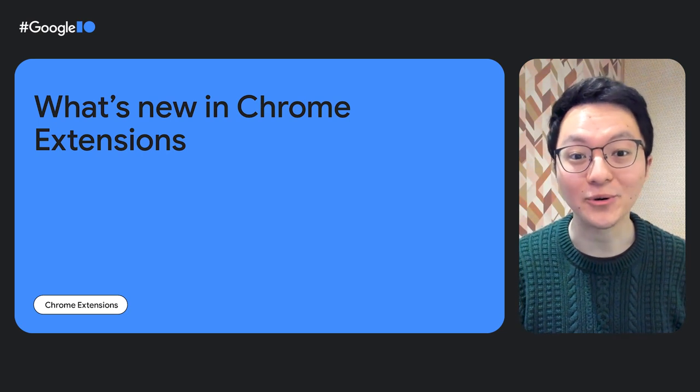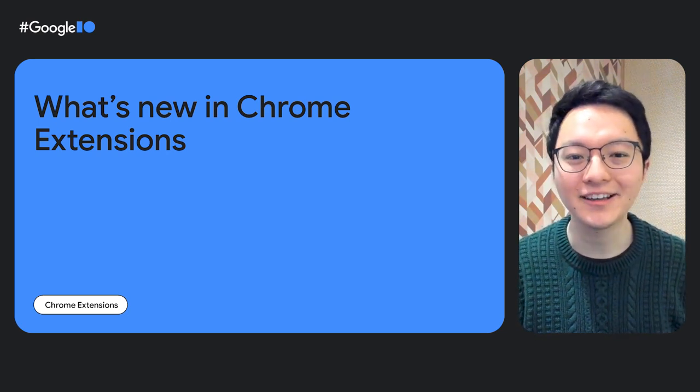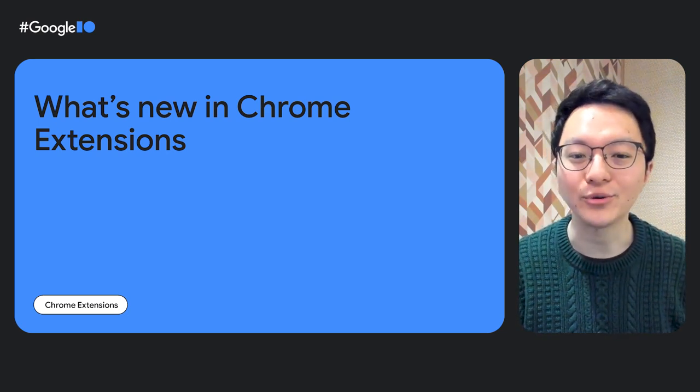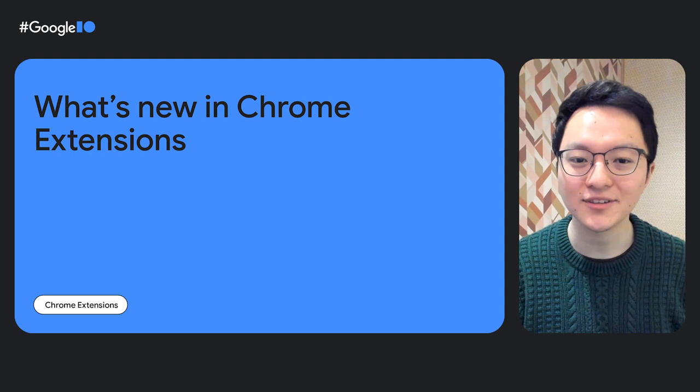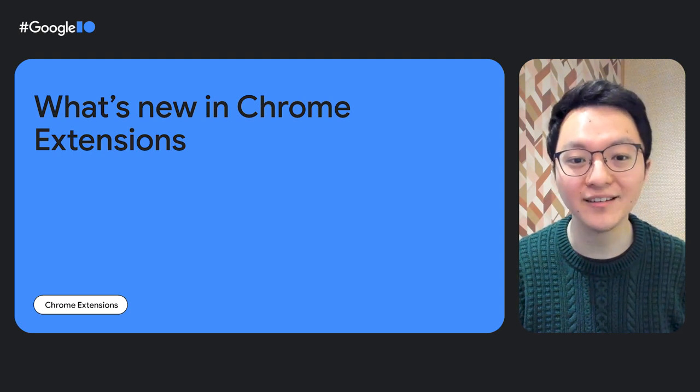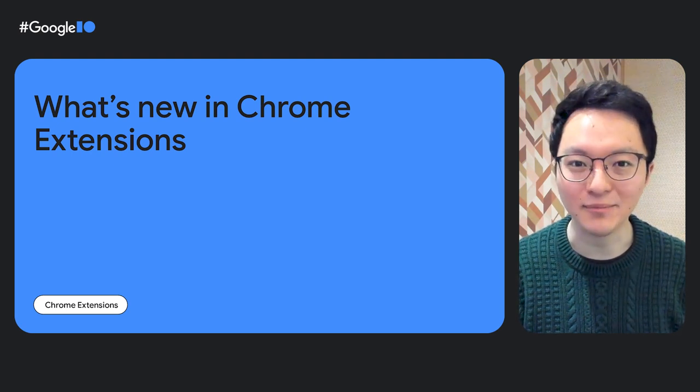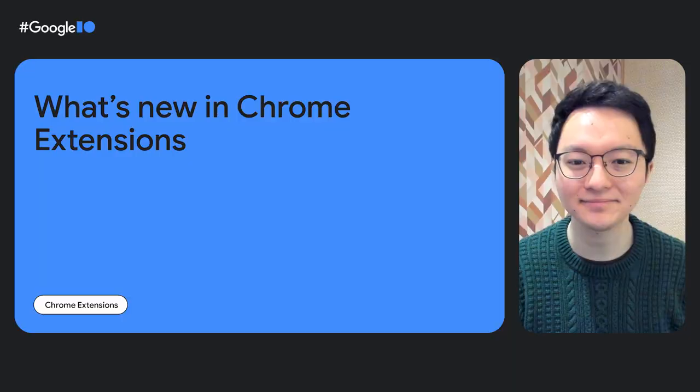Welcome to What's New in Chrome Extensions. We're here today to give a quick overview of extensions, cover some recent changes we've made, and give a preview of some exciting upcoming features. My name is David Lee. I'm a product manager for Chrome Extensions. And first, I want to give a refresher on extensions in general.